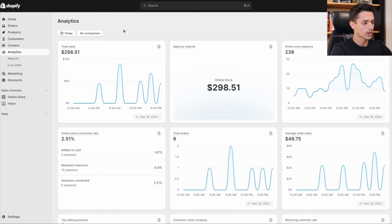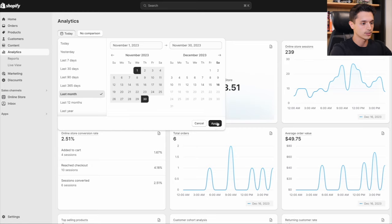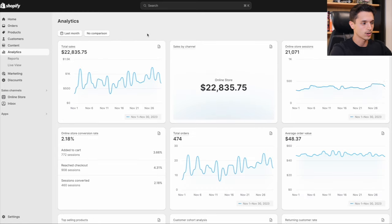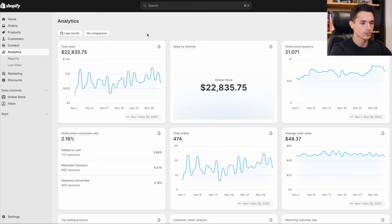So when we hop onto my computer and go over here to last month, we can see that there is over $22,835.75 in sales.